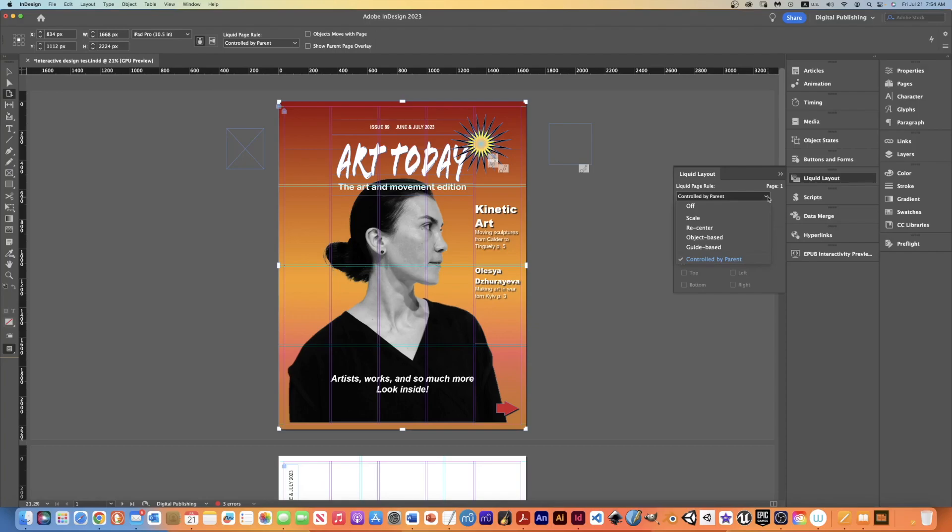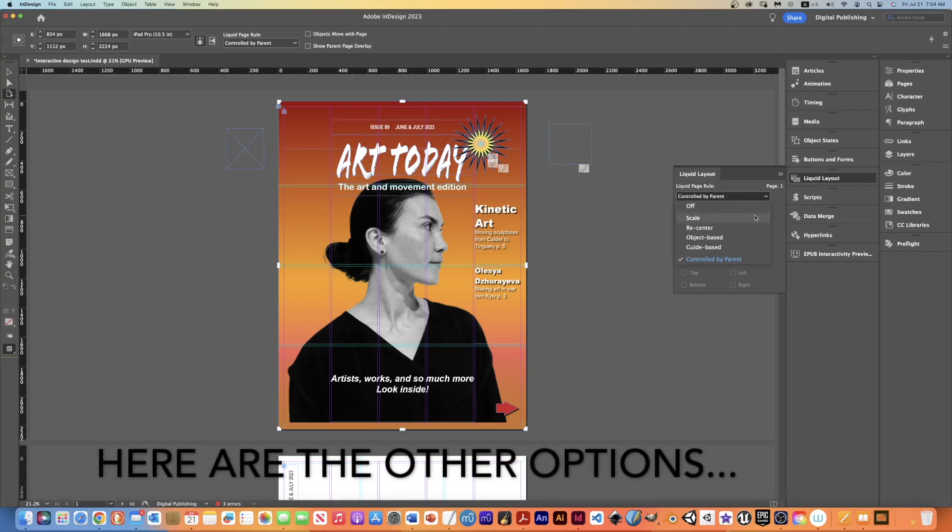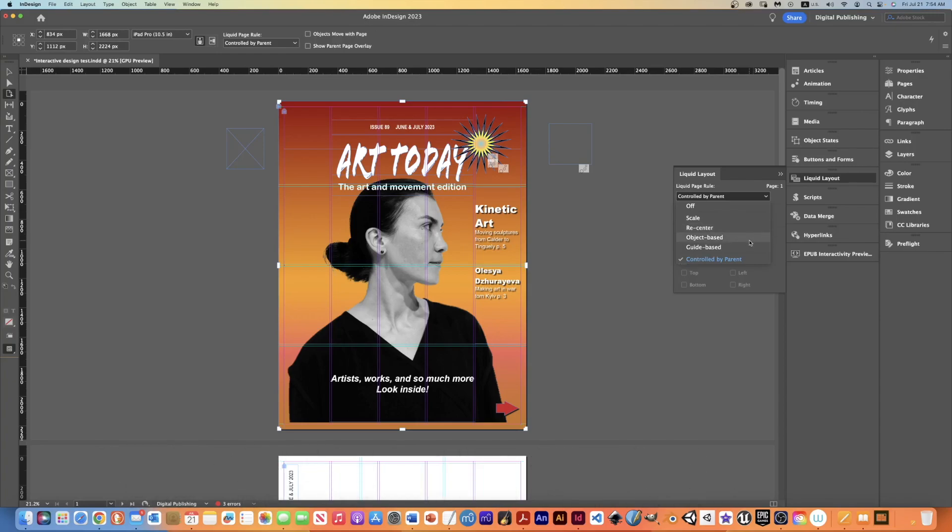By default it says control by parent. I can let it scale itself, I can recenter it, I can do object-based or guide-based. Guide-based means I'm going to slide some guides onto the layout and lock things to certain guides. What I want to do is click on object-based here.